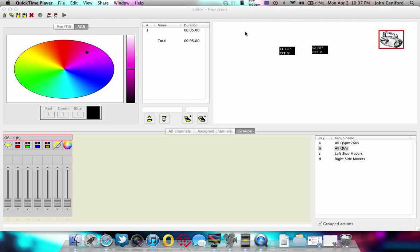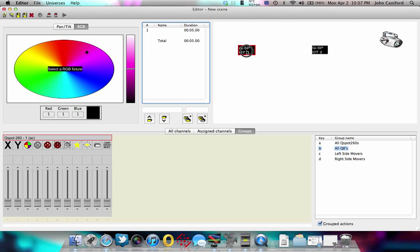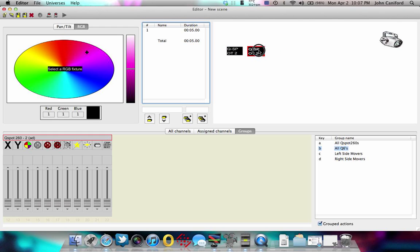So what we do is we program pretty much all our moving head fixtures with our generator. It just makes it a breeze. Let's go ahead.